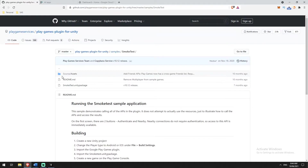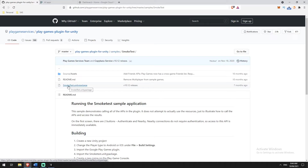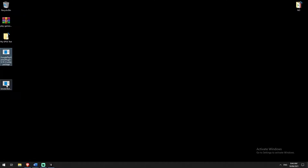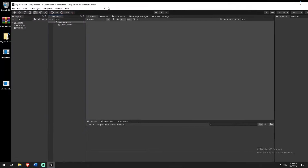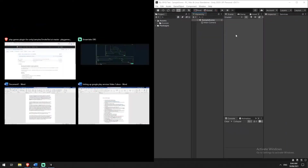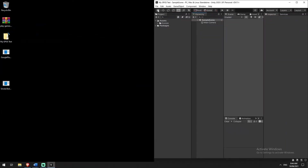The smoke test sample app has leaderboards, connectivity, friends, events, and achievements — it allows us to test our code. So we're going to be grabbing this smoke test Unity package. I've already got both — the Google Play plugin and the smoke test package — and I'm going to drag these packages in. But before we do that, I'm going to switch over to the Android platform. This is for Android, not iOS.